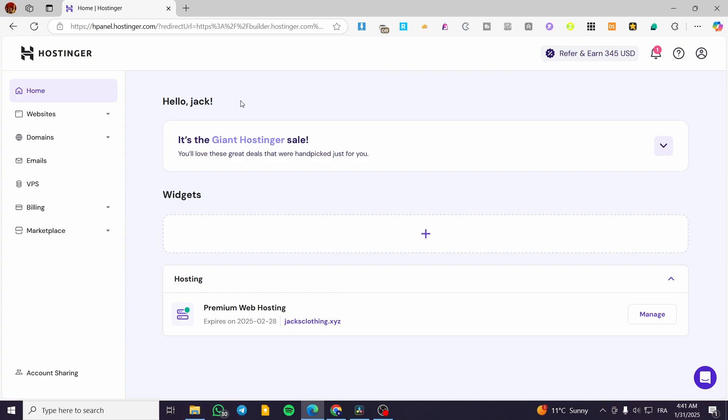It is not going to be a complete unpublishing because we cannot do that. Either way you are going to delete your website on Hostinger, but I'm not going to do the hard way. We are going to have it as a temporary way to unpublish our website.